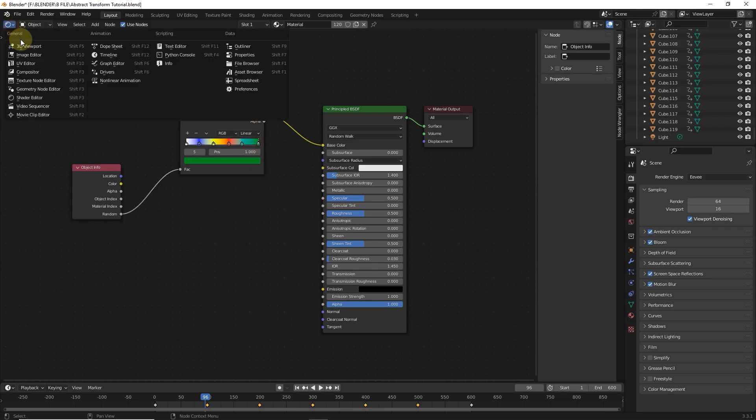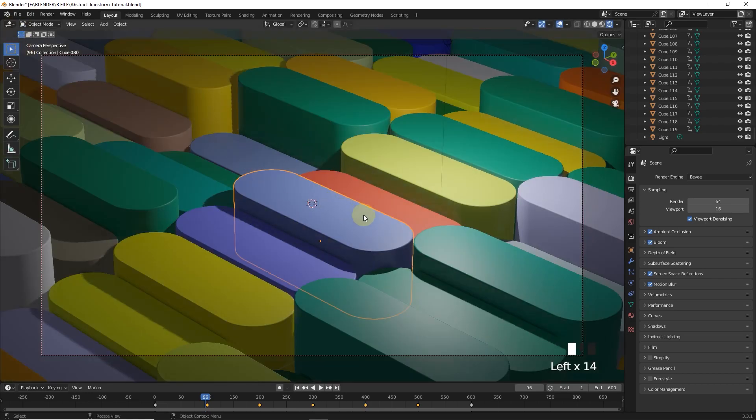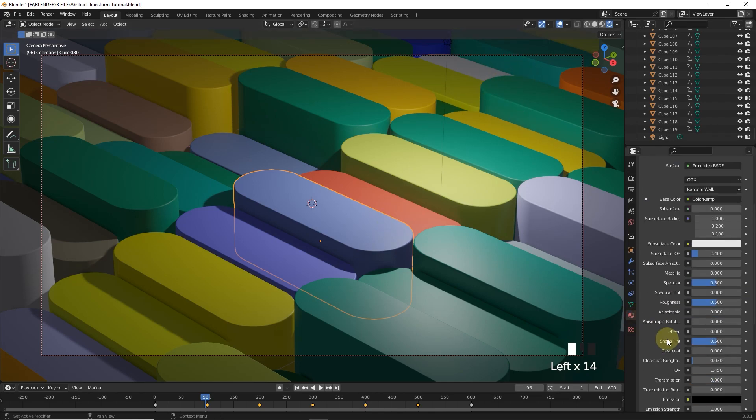After that go to viewport. Now change roughness and metallic values.